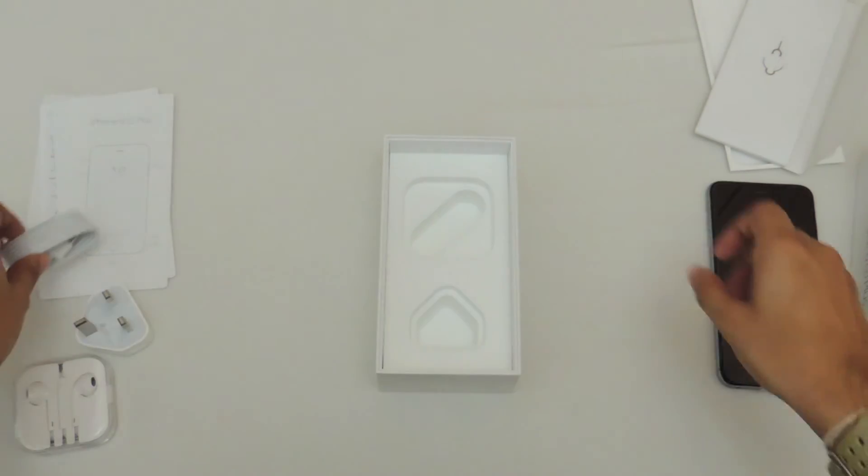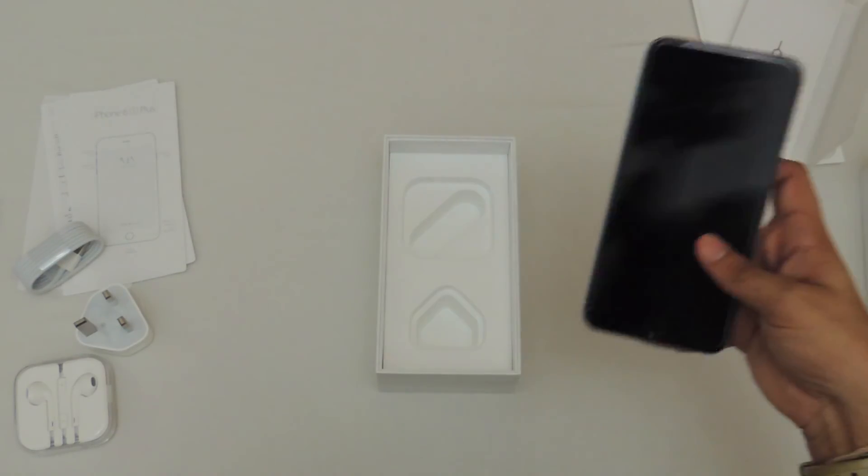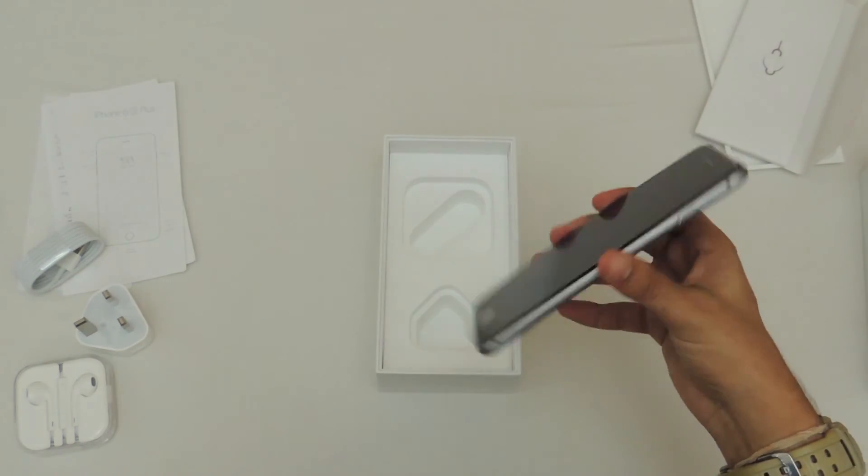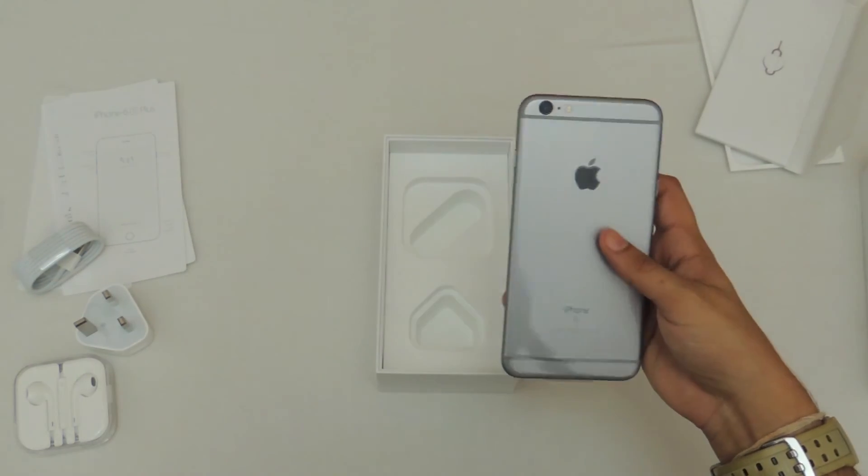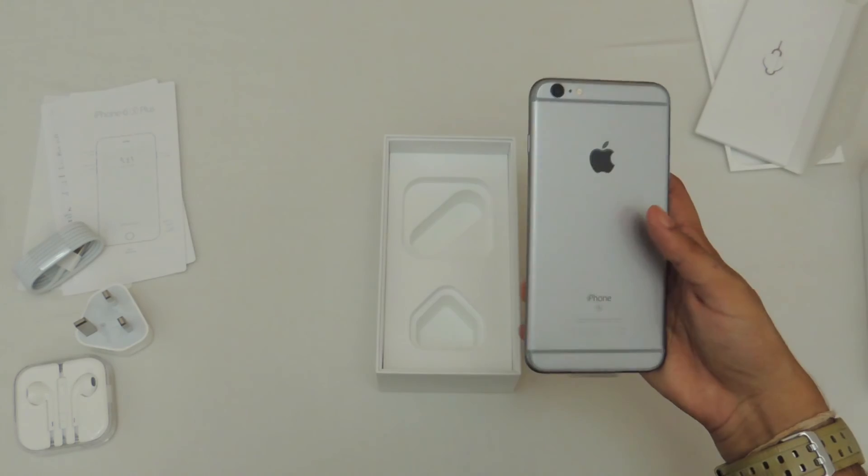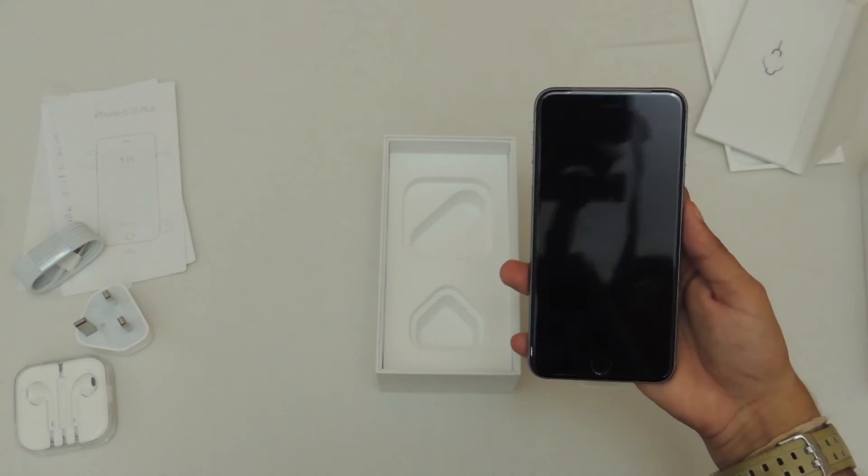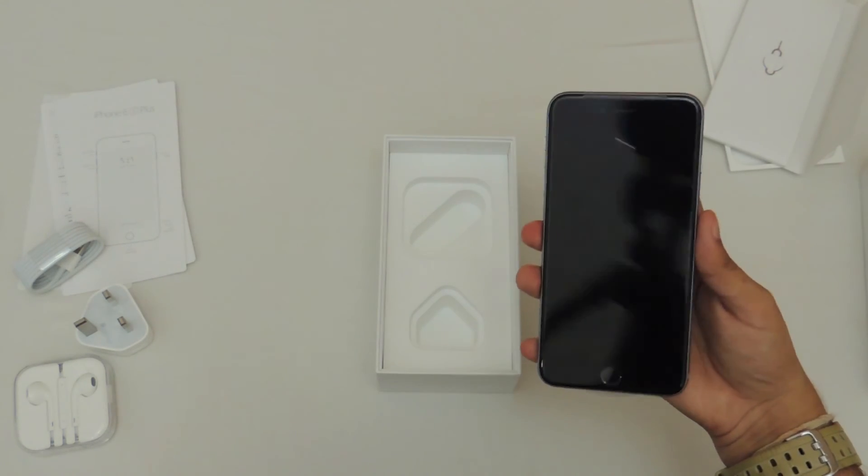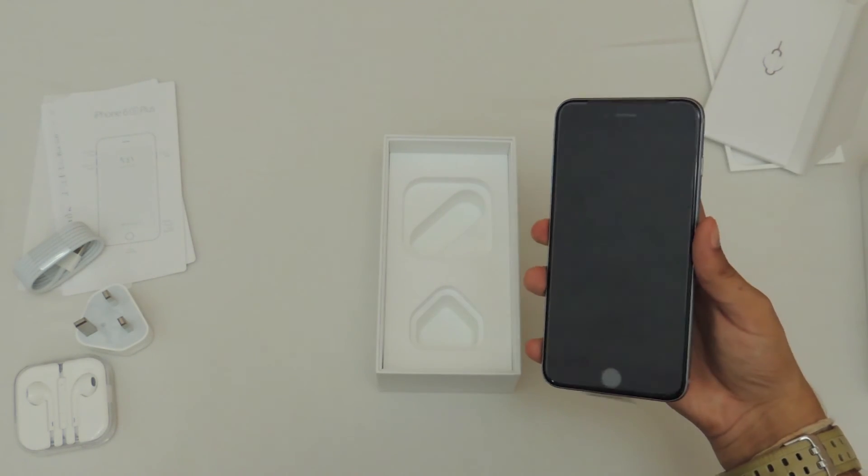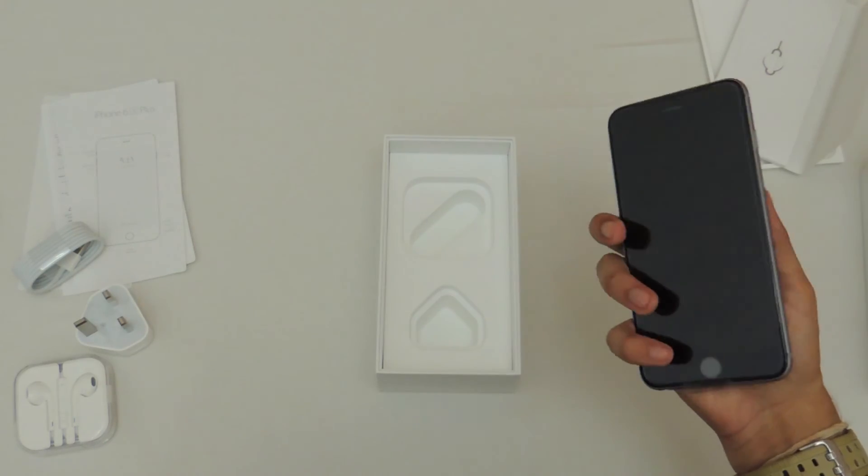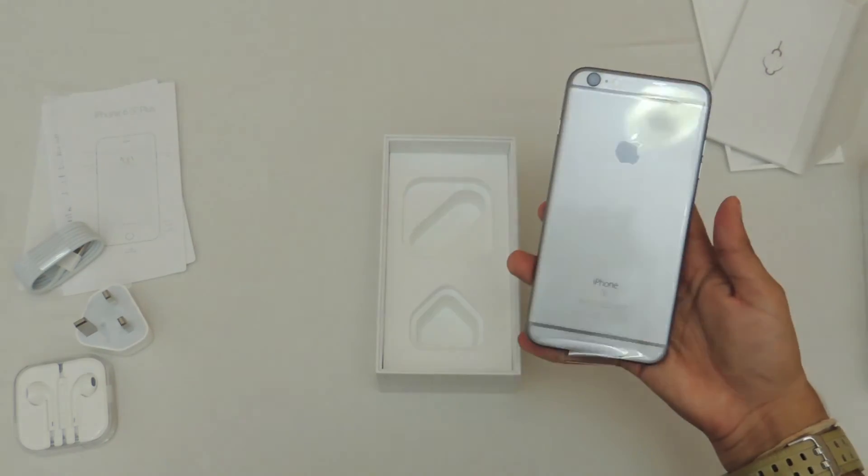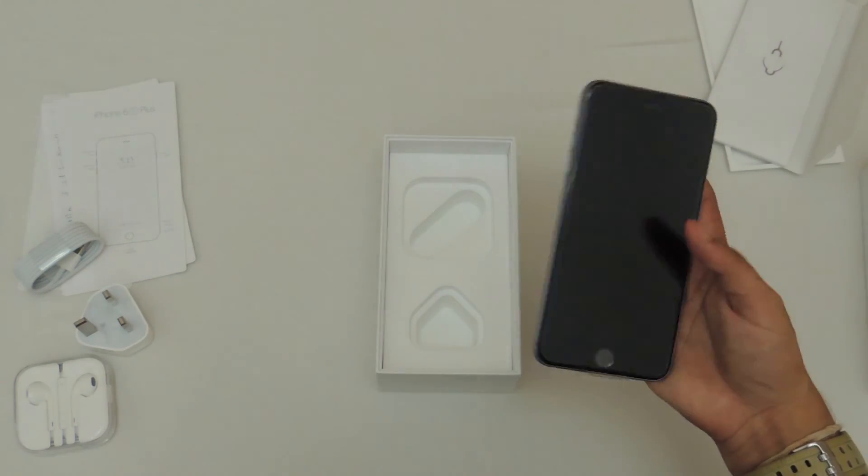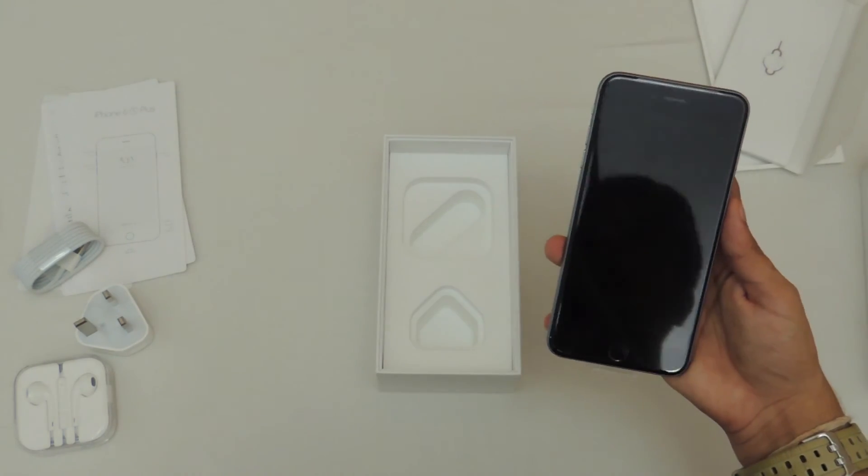But that's been it for this unboxing. I can't review this phone because I don't have enough time with this phone as it will be going out to some other place in just a short while. All I could do is unbox it for you guys. I hope you guys enjoyed this video.